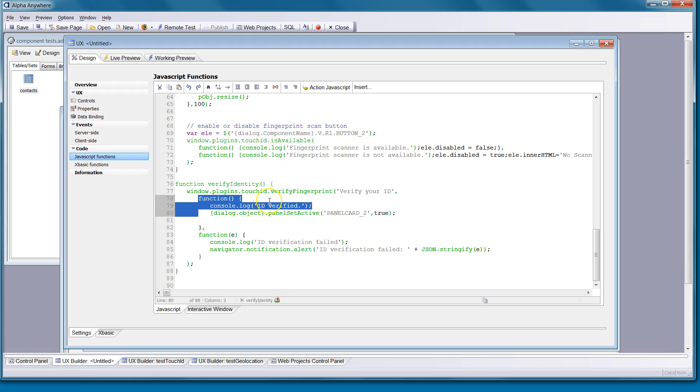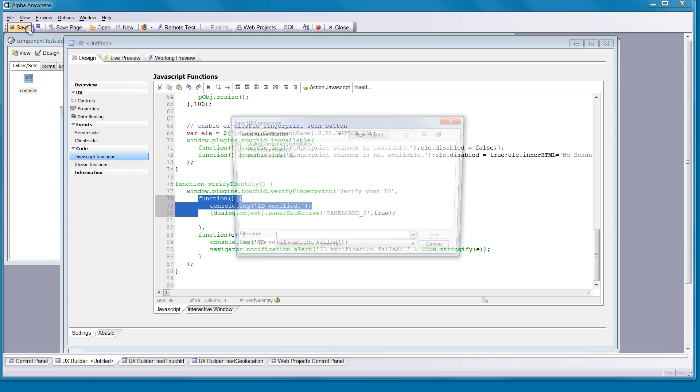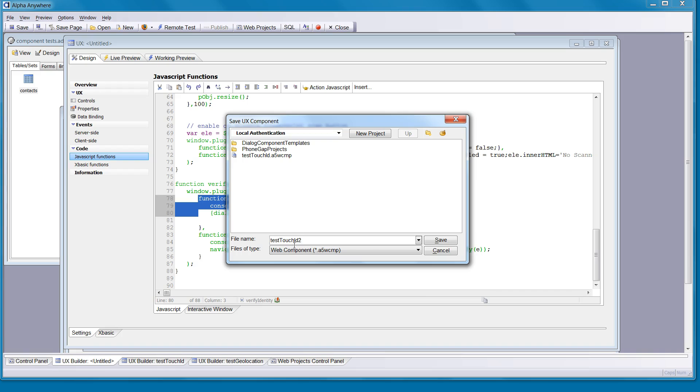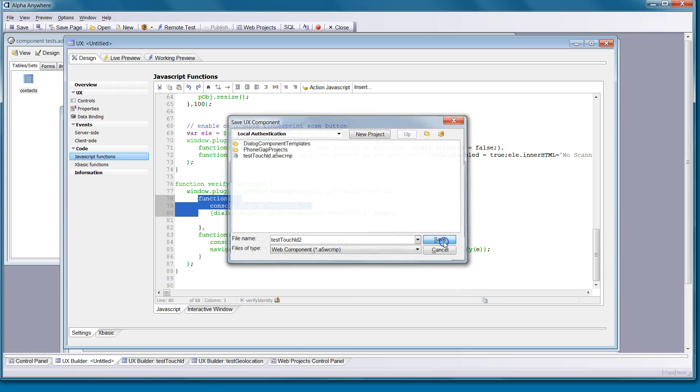All you really need to do right now is just simply save this. We'll save it. We'll call it test touch ID 2. Go ahead and save that.